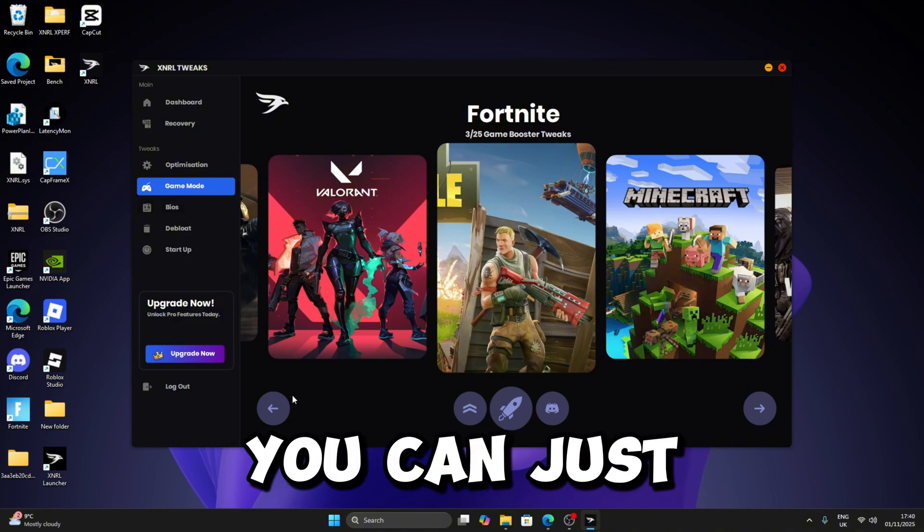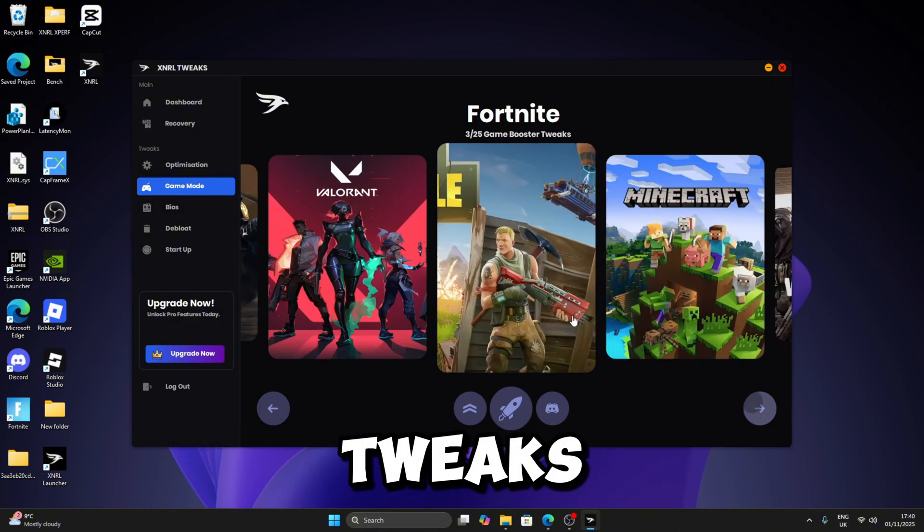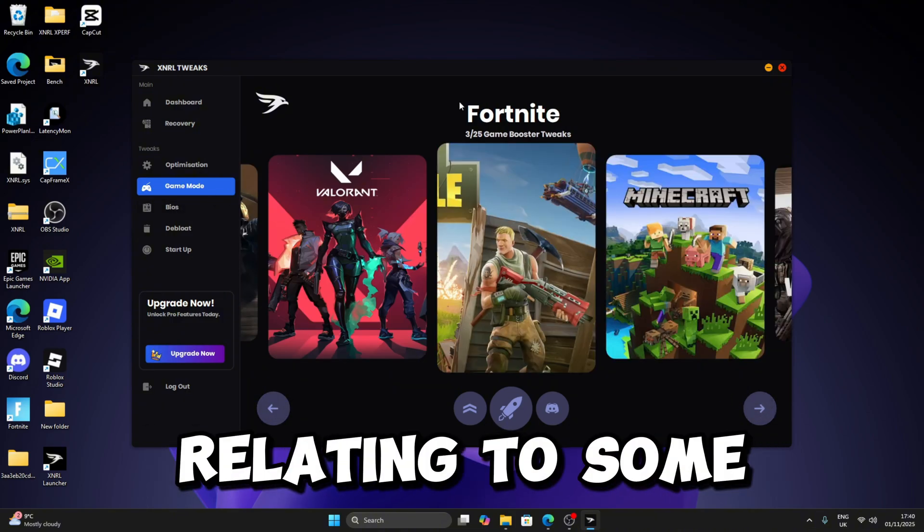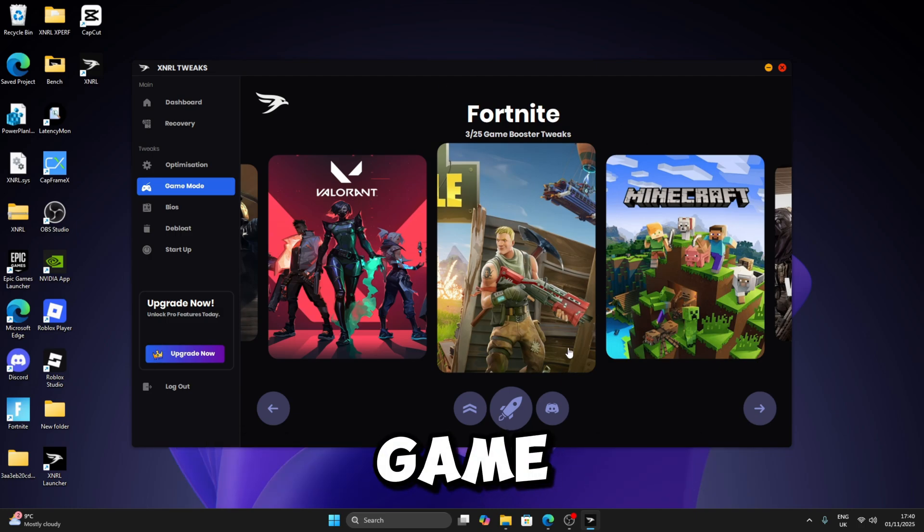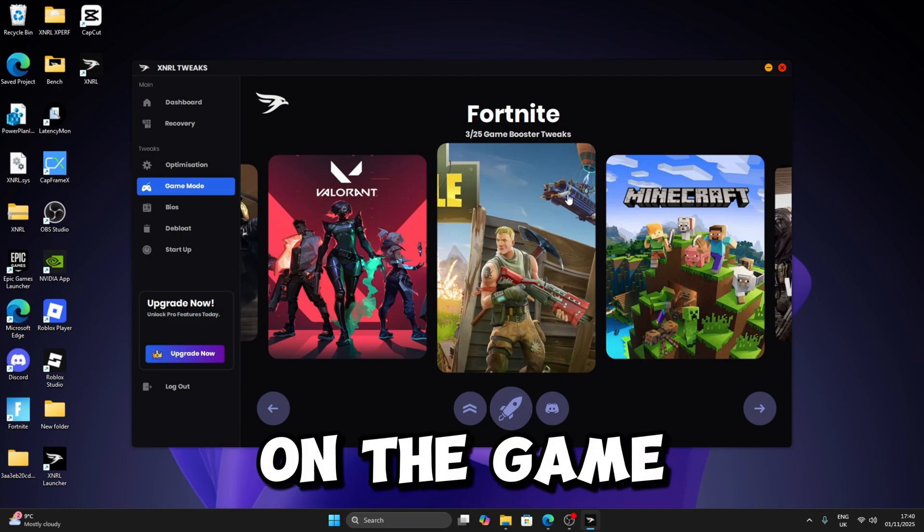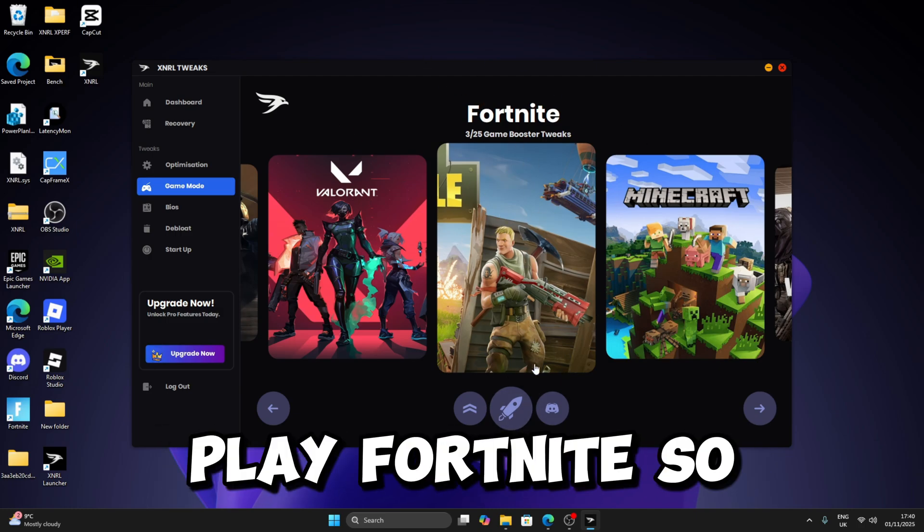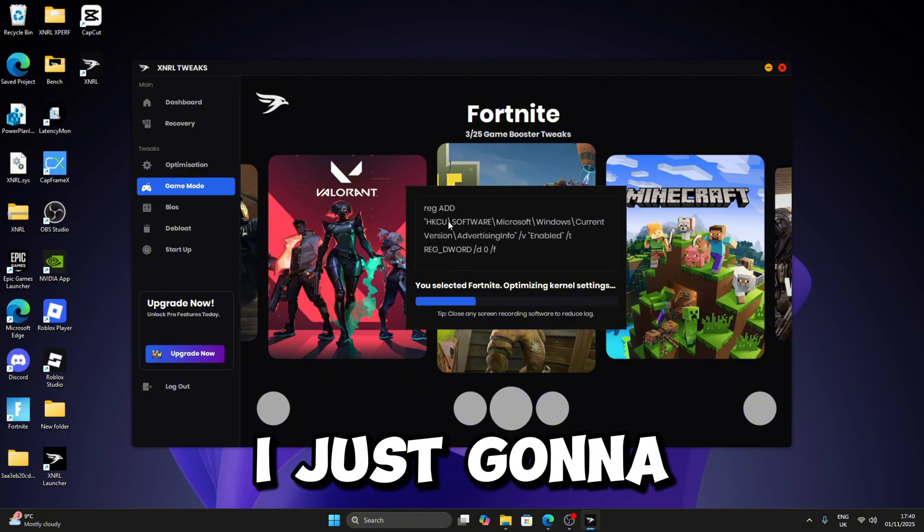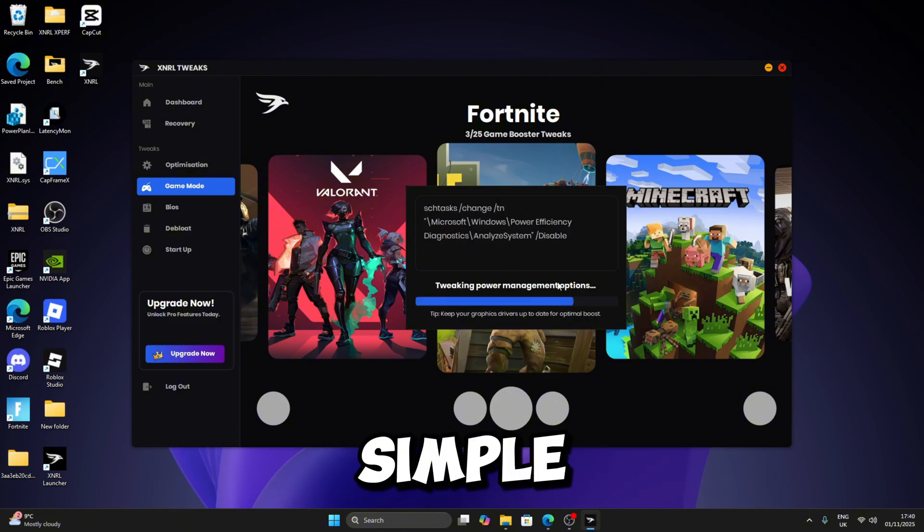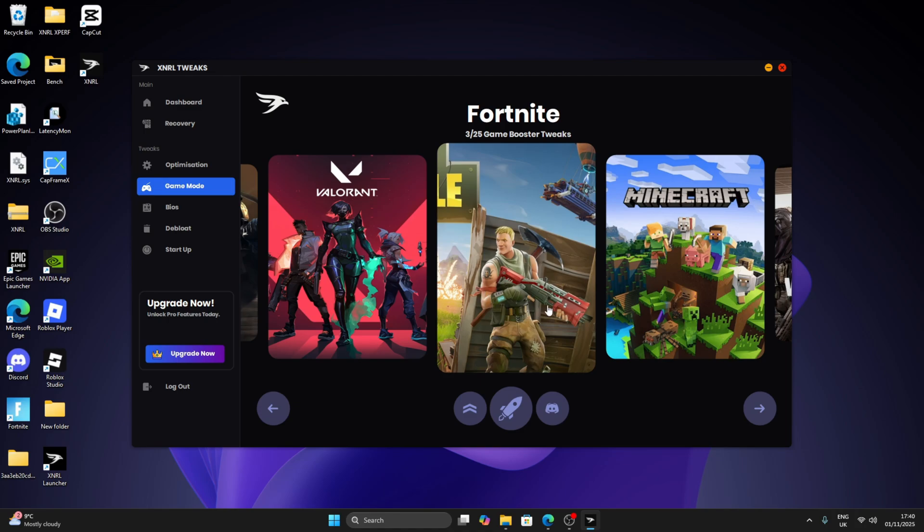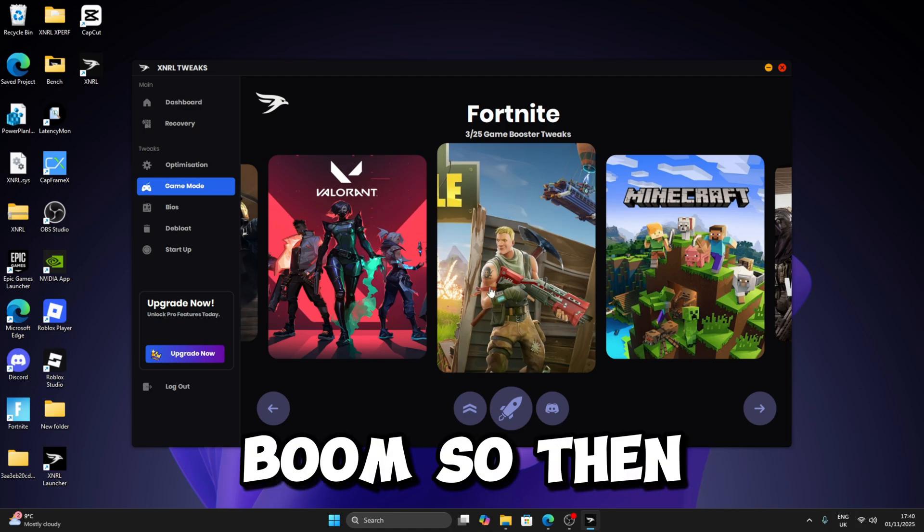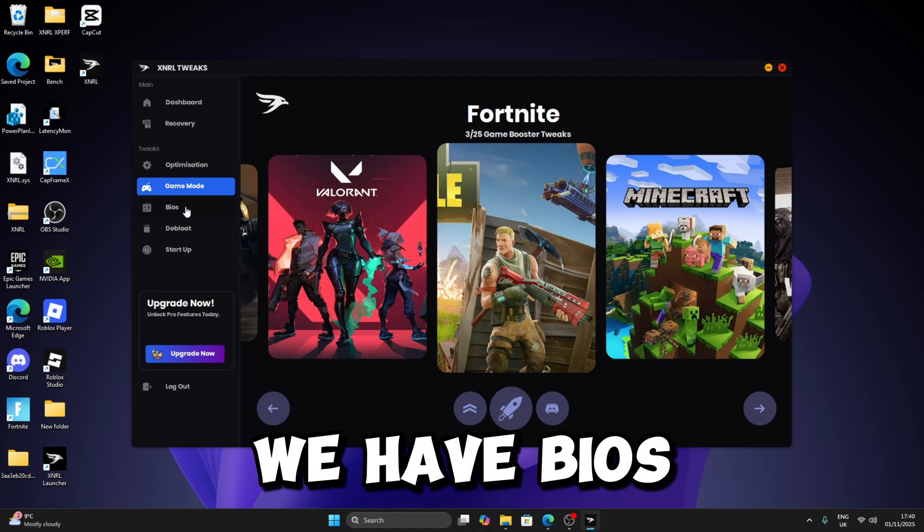So Game Mode, you can just apply some basic tweaks relating to the game. Then what you do is just click on the game you play. I play Fortnite, so just click Optimize. It will apply a bunch of tweaks for Fortnite. Simple, boom. After this we have BIOS, but BIOS right now is only for premium users.